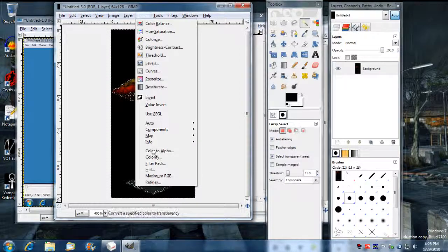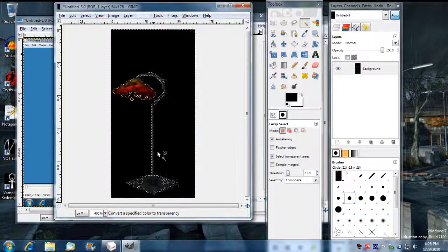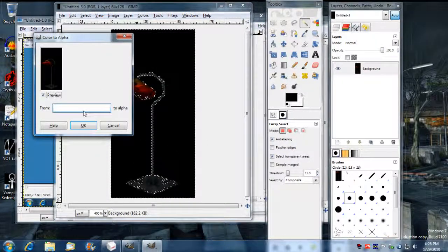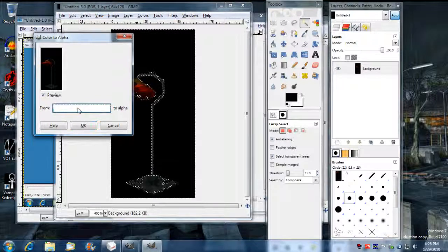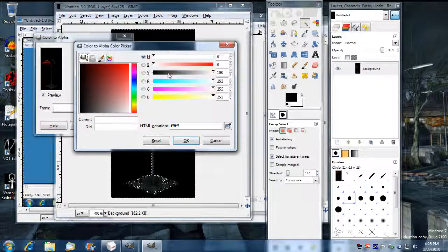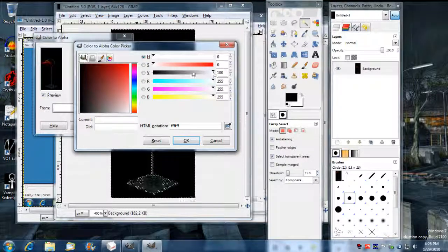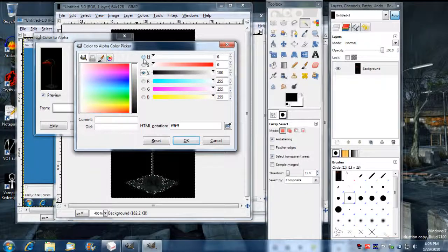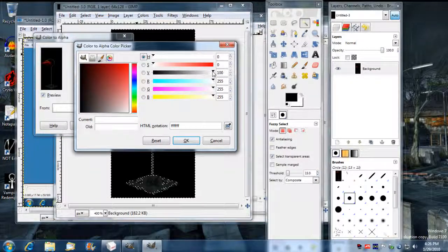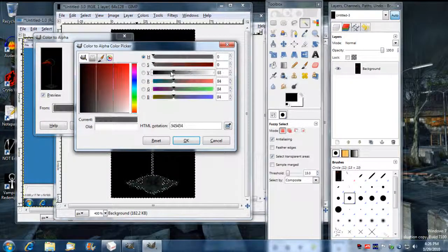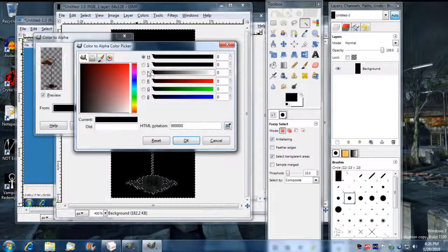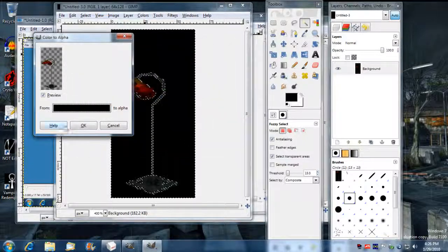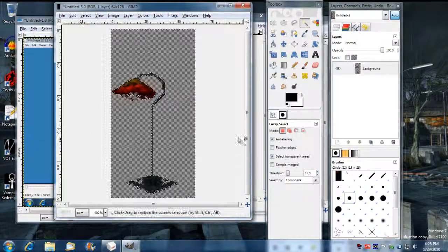But right now I'm going to show you how to get this background to alpha out. So I'm going to go to color. I'm going to go color to alpha. And I'm going to click on this here. And I'm going to move this V point here. I'm going to move it all the way down to zero. And go OK. And I'm going to press OK again.